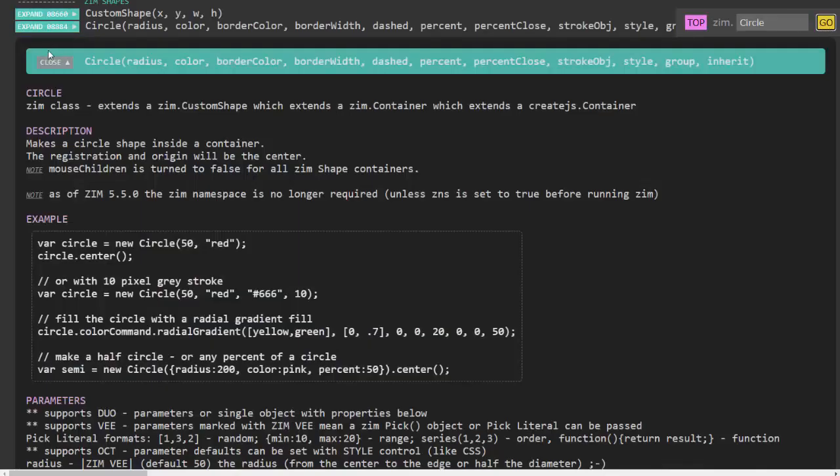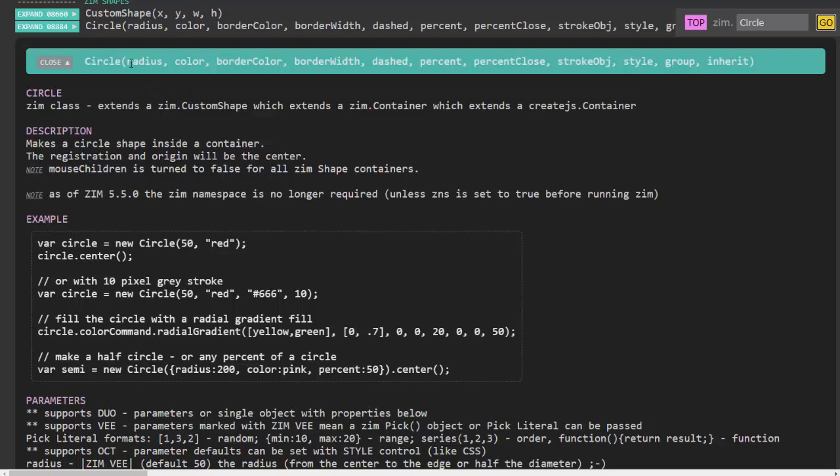It takes me to the circle command, what I need to type to create a new circle object and it also tells me the parameters I can pass in when I create a circle so I can pass in the radius. The second parameter is the color then the border color then the border width.